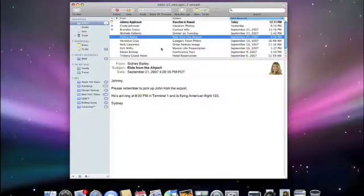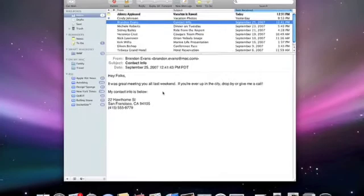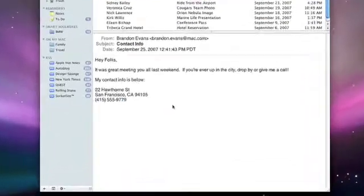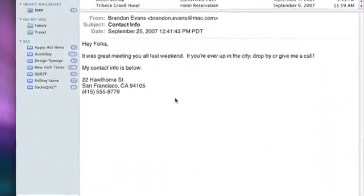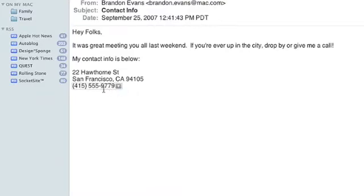Mail is even smarter in Leopard with a new feature called Data Detectors. Here's an email from someone that I recently met. At the end of the email, the signature includes the person's full contact information. Instead of copying and pasting each item into the address book, all I have to do is hover the mouse over the contact info. Notice how Data Detectors places an outline around all of the data that was found.